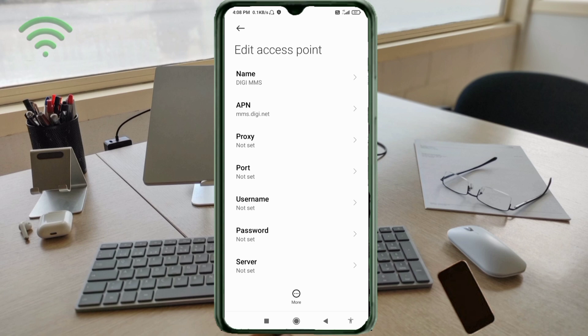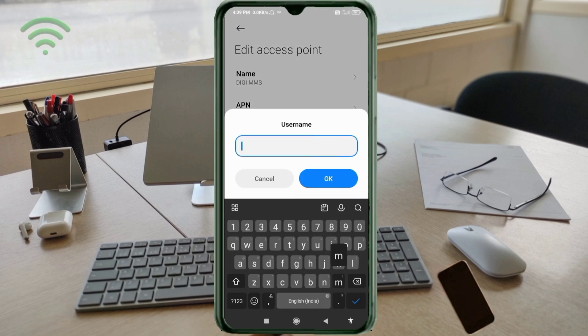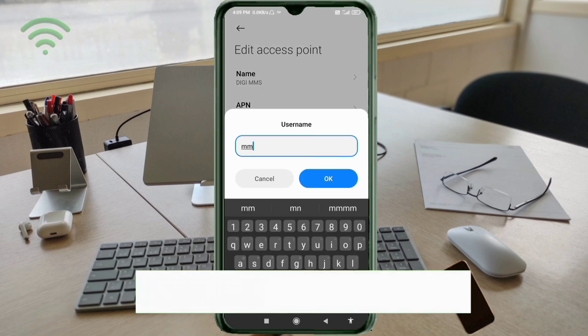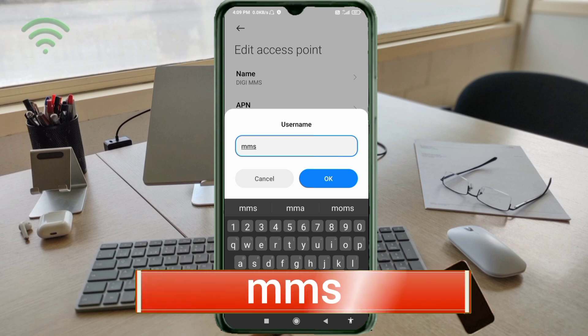For Proxy, enter: not set. For Username, enter: mms (small letters, no space). Tap OK.